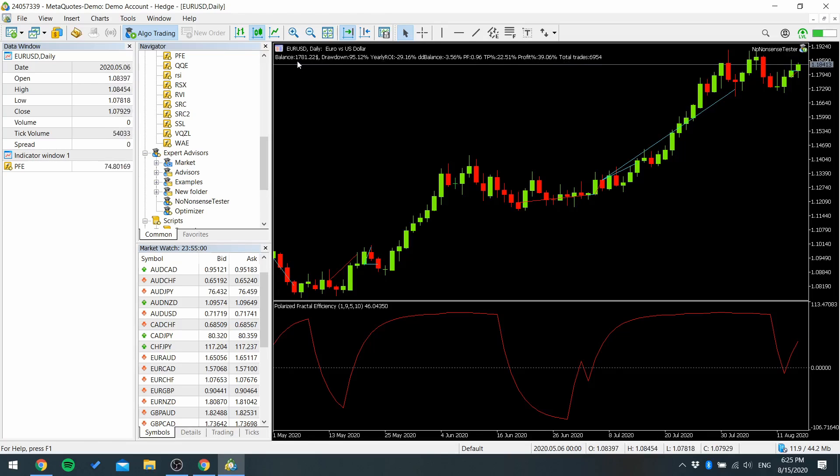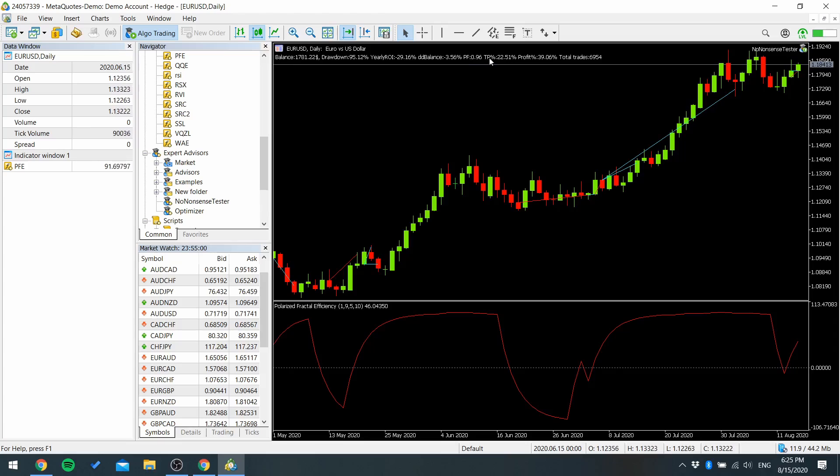You can see the balance drawdown, yearly ROI drawdown balance, profit factor, take profit percent, profit percent, and total trades.